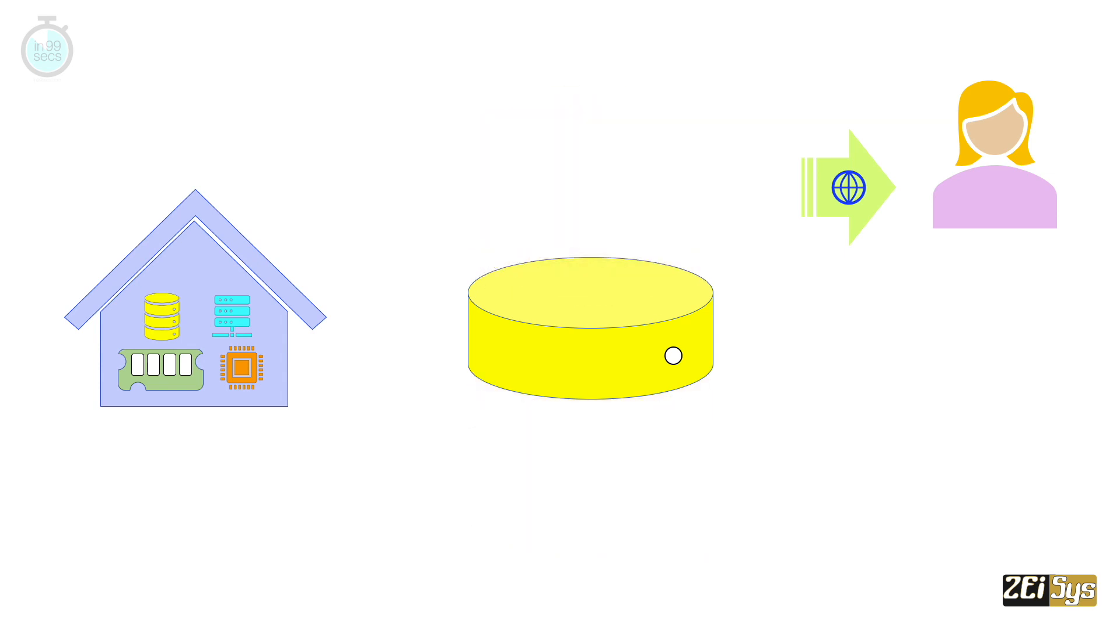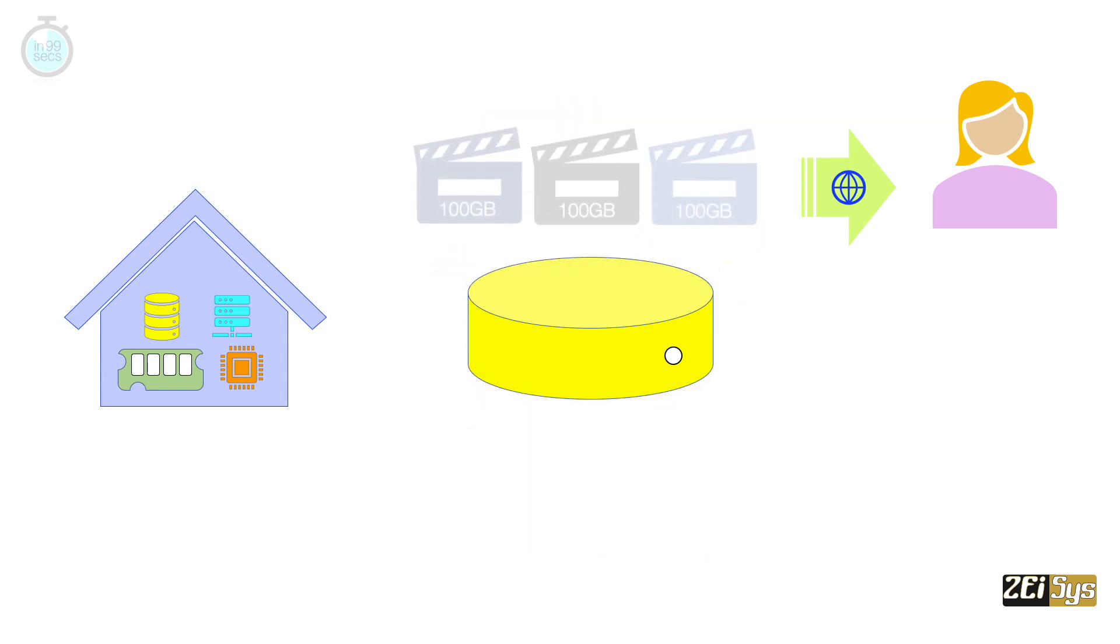Eve can access her files in the data centre through the internet, just like if they were on a hard disk she physically owns at home.